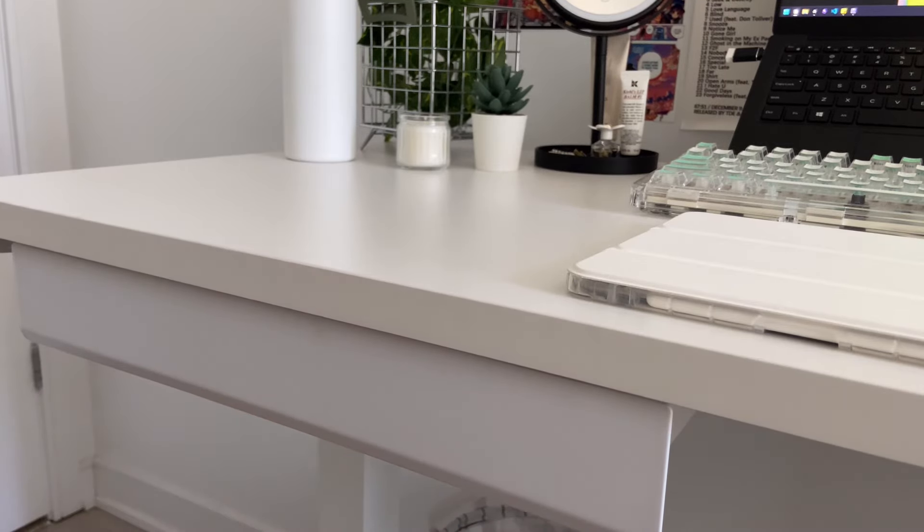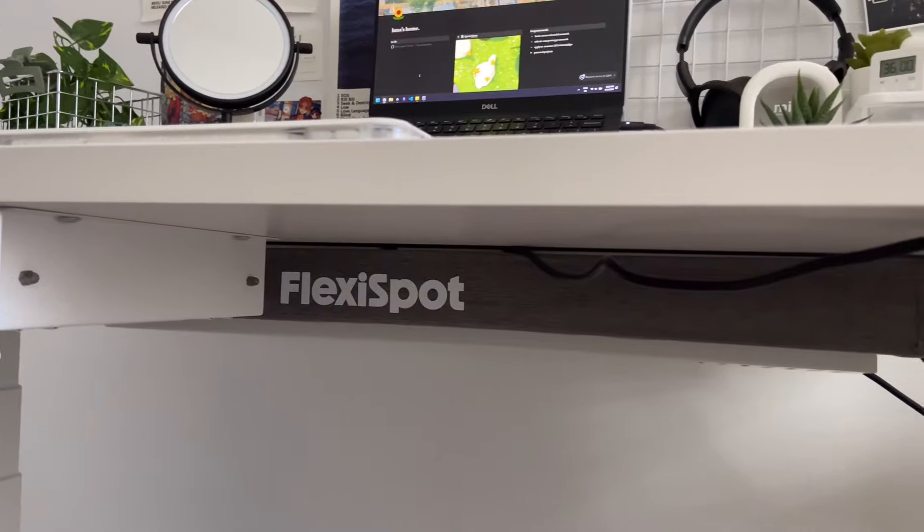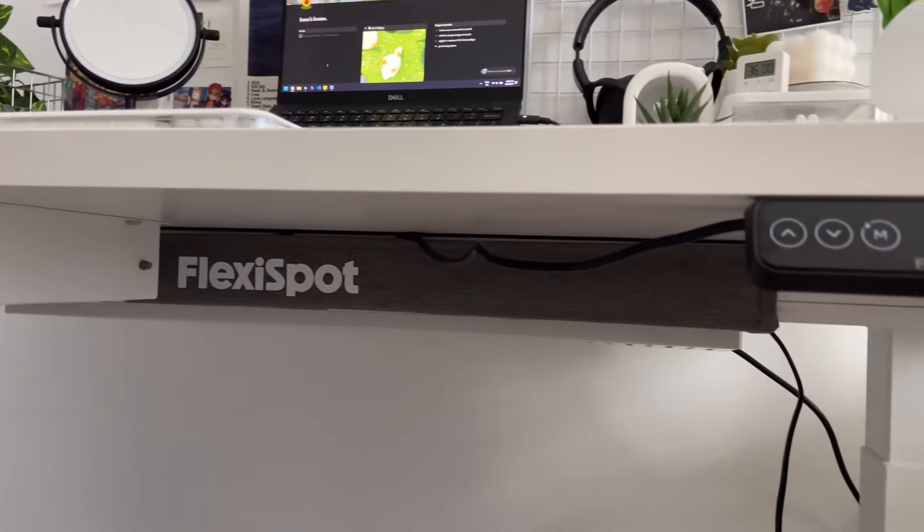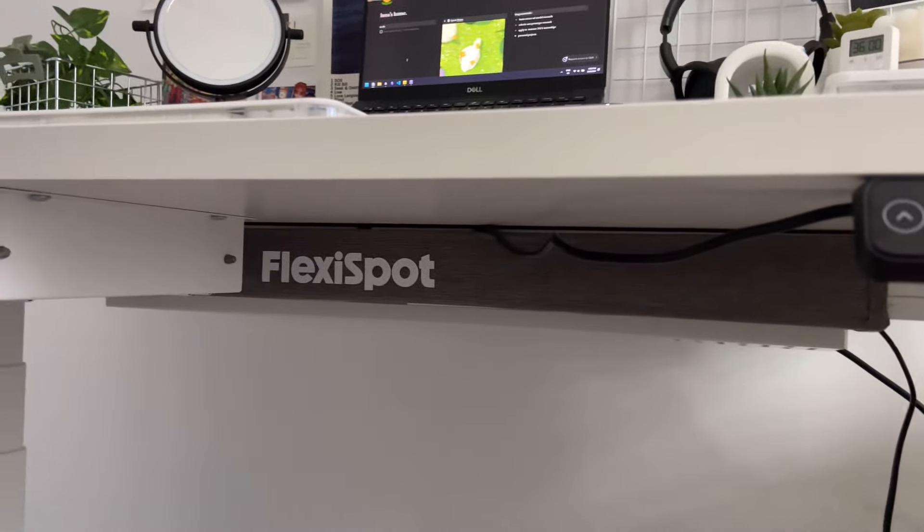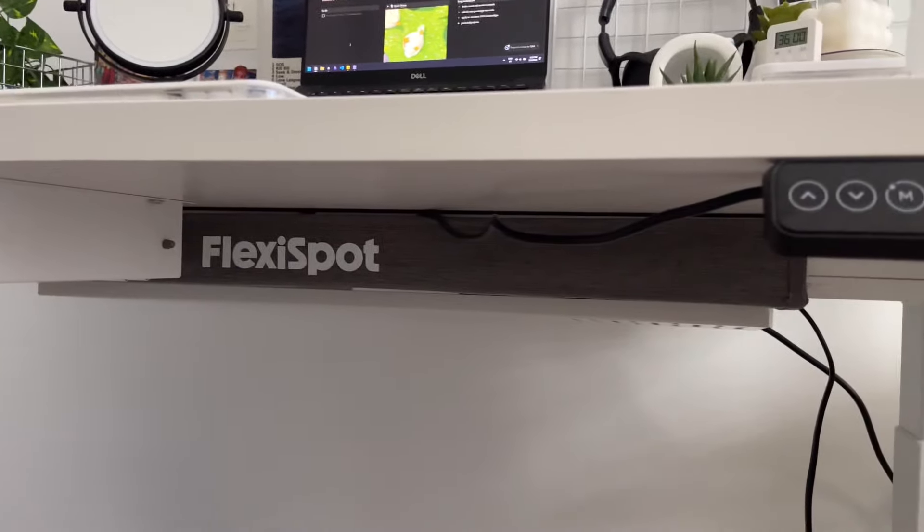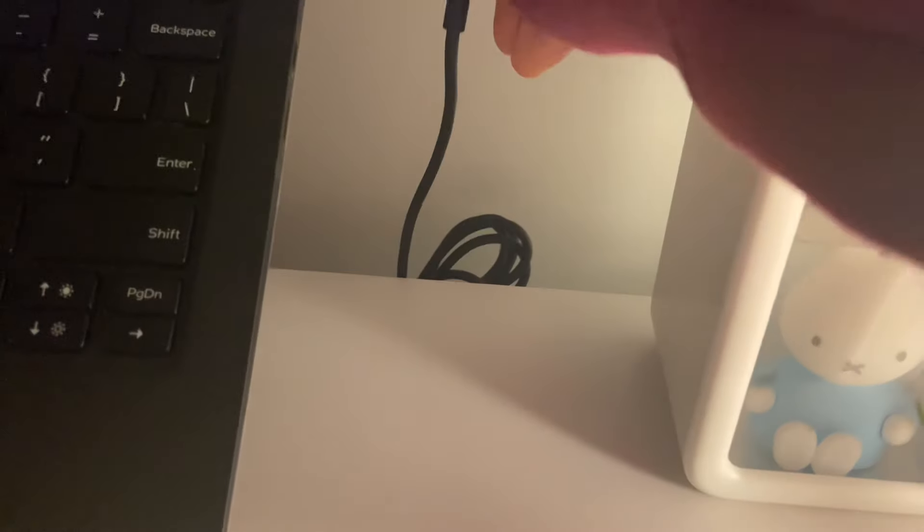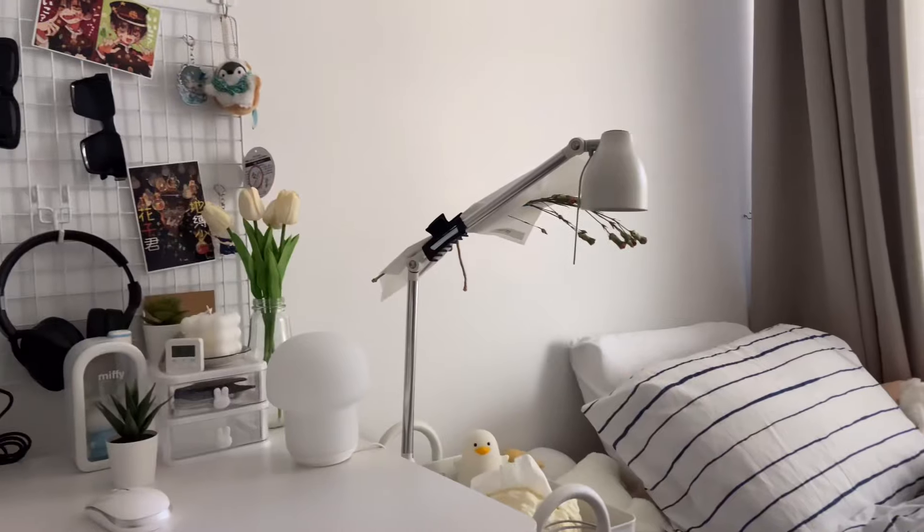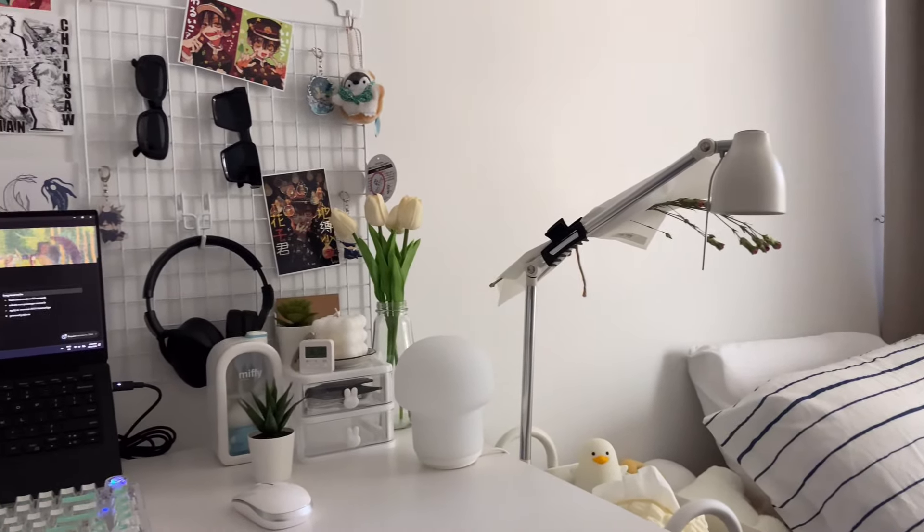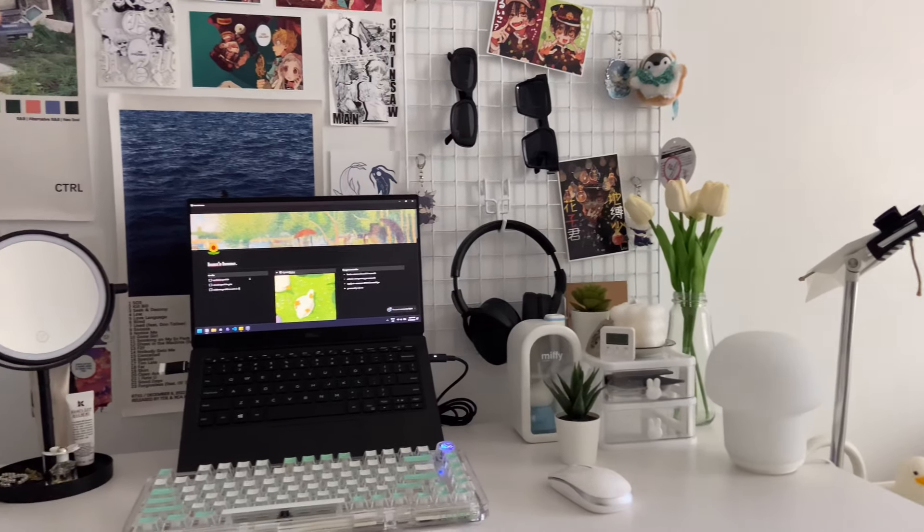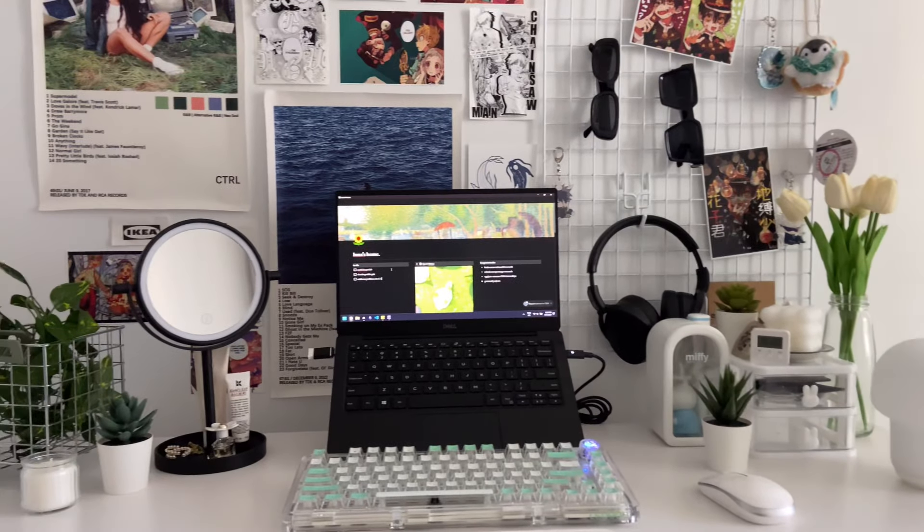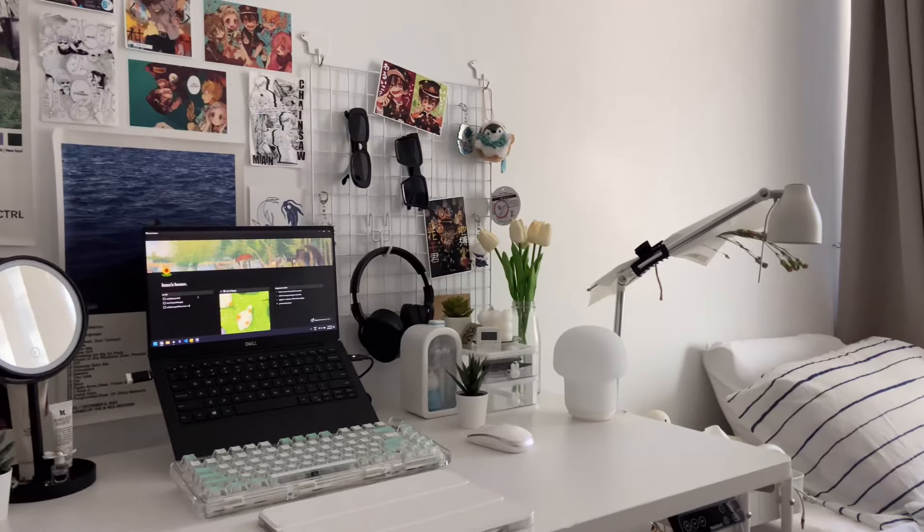I also got this drawer add-on, which is really helpful since I can keep my calculator or any quick things that I need right beside me. This magnetic cover also keeps the cables organized and tucked into the middle, and there's also this tray at the back that I added on to keep my chargers and things out of the way. So that's my complete setup, and you guys can find the links for this table in the description box below as well.